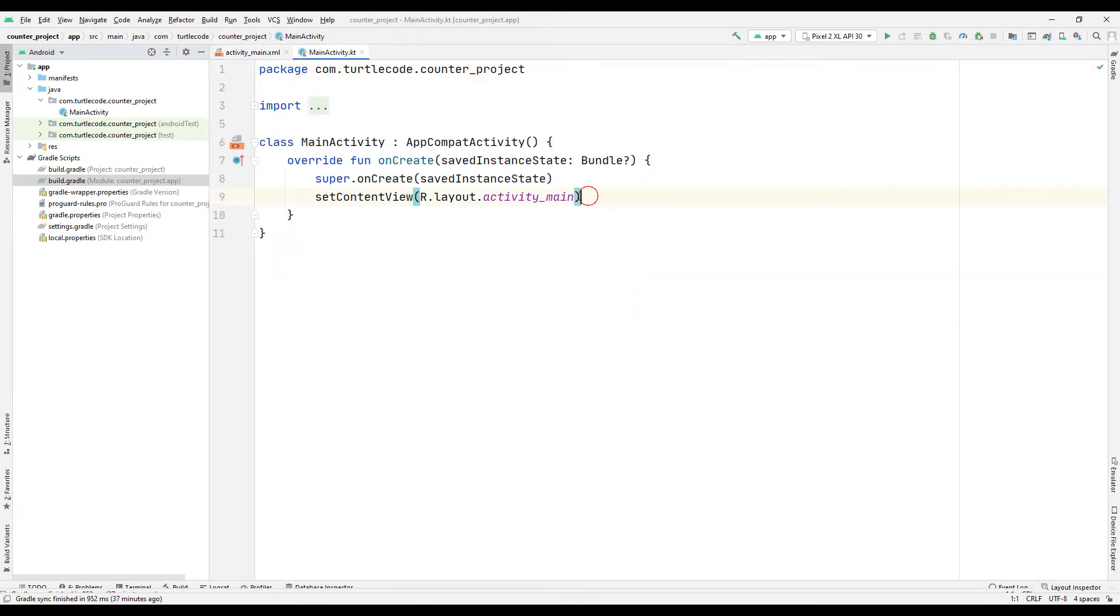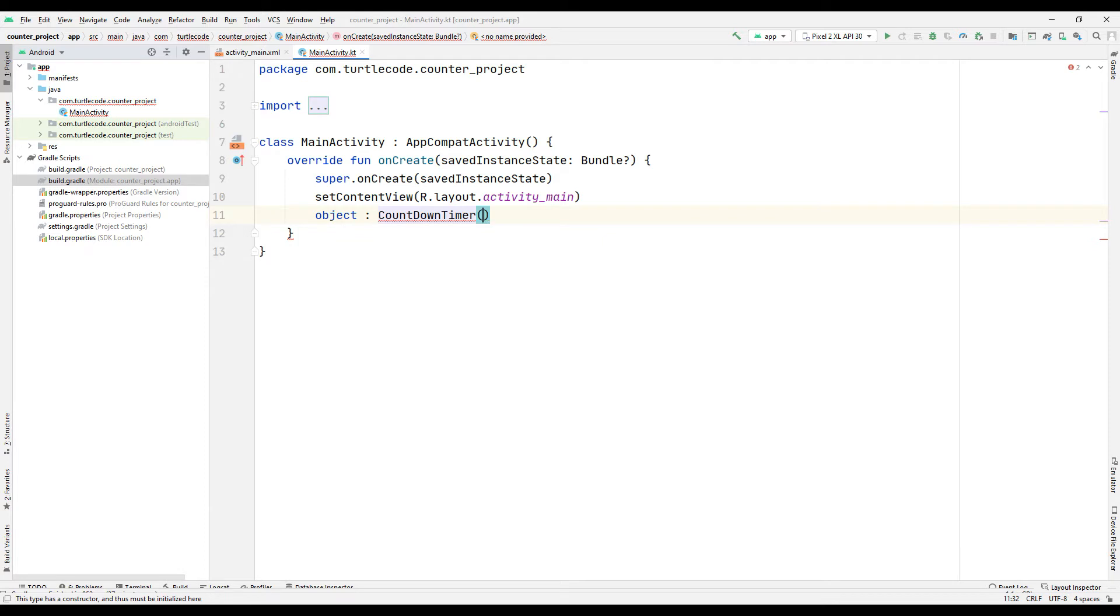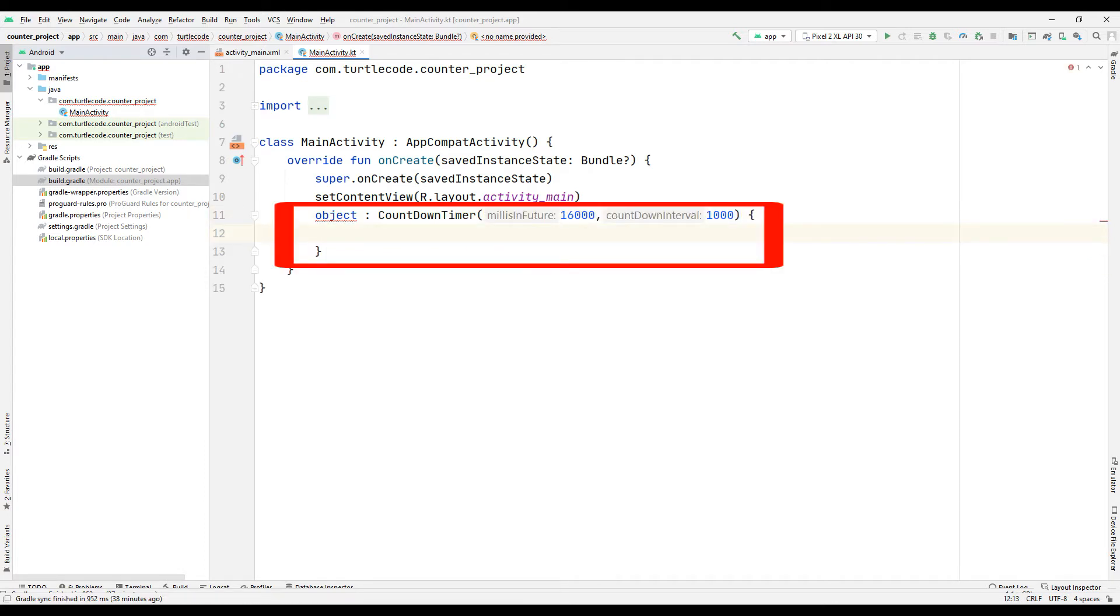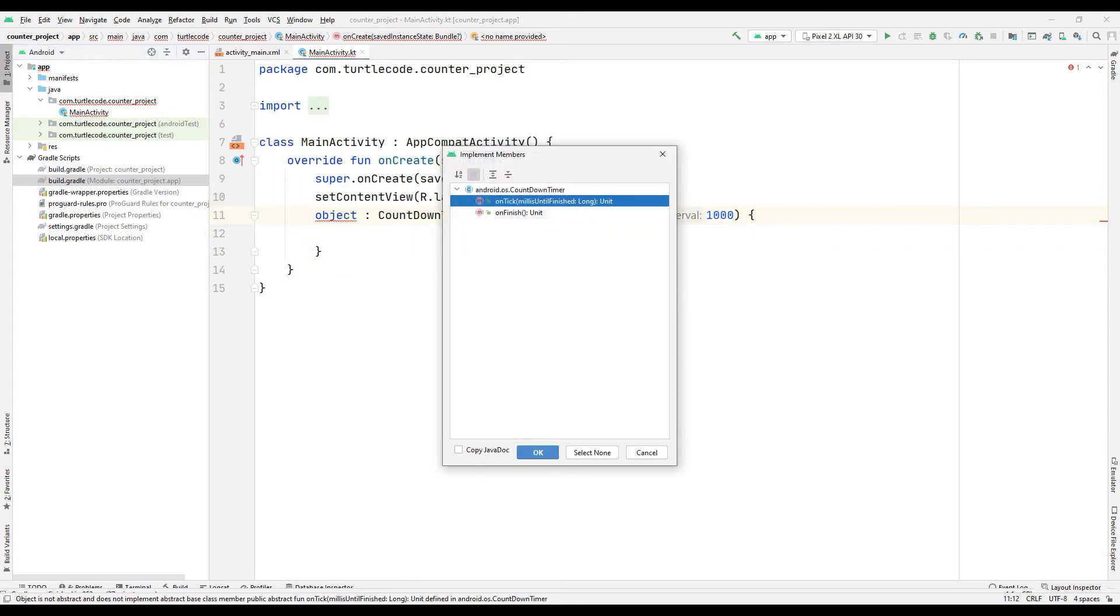Create an object to count backwards within the onCreate function. Code to make a counter that counts down 1 by 1 from 16. Click on object to transfer the necessary functions. We transferred two functions.